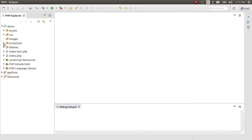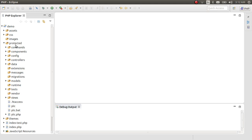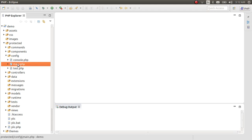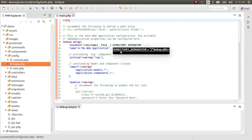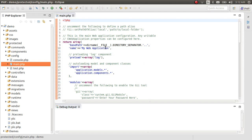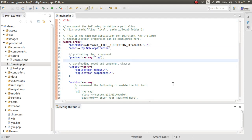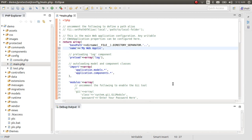What we have to do now is go to the config file located in the protected folder, then the config folder, and click on main.php. As you can see, there is some information we can change.